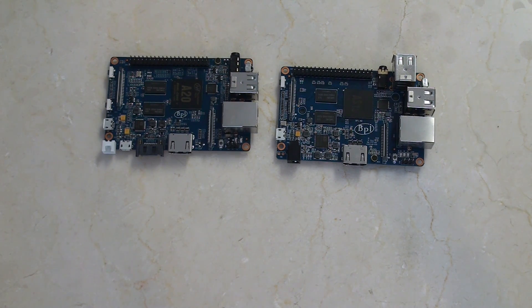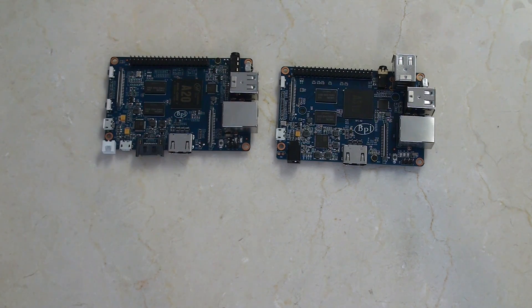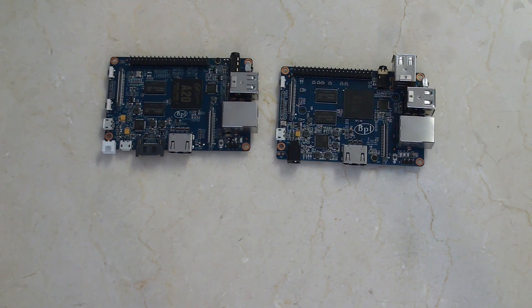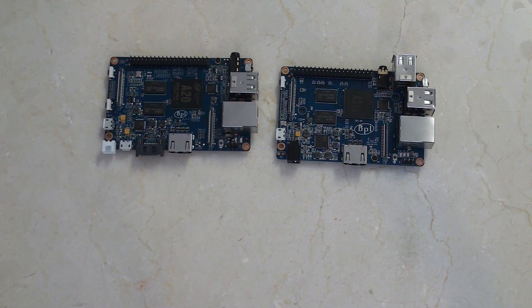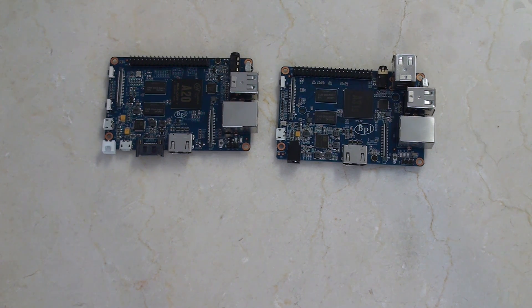And, of course, the LVDS monitor display, which is unique at the moment to BananaPi. They've certainly beat Raspberry Pi to the punch on that one.